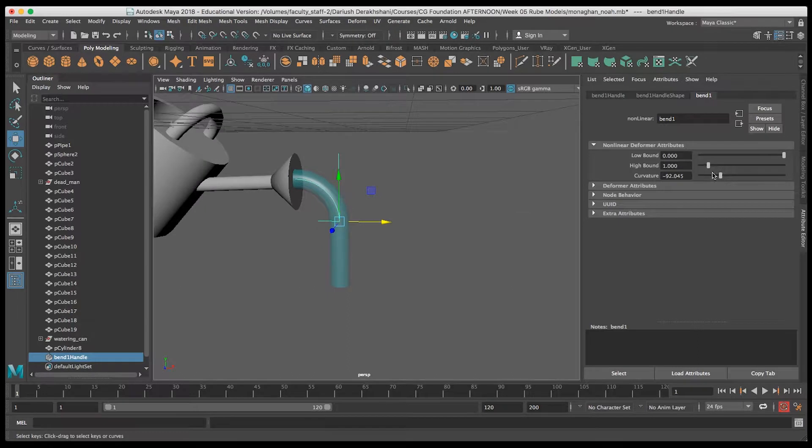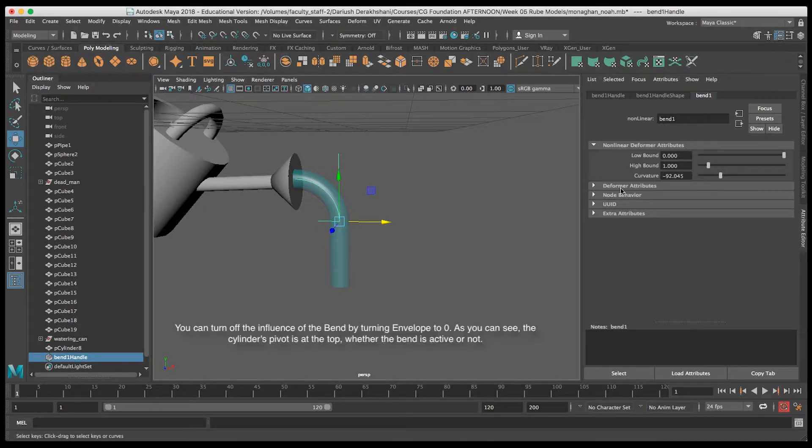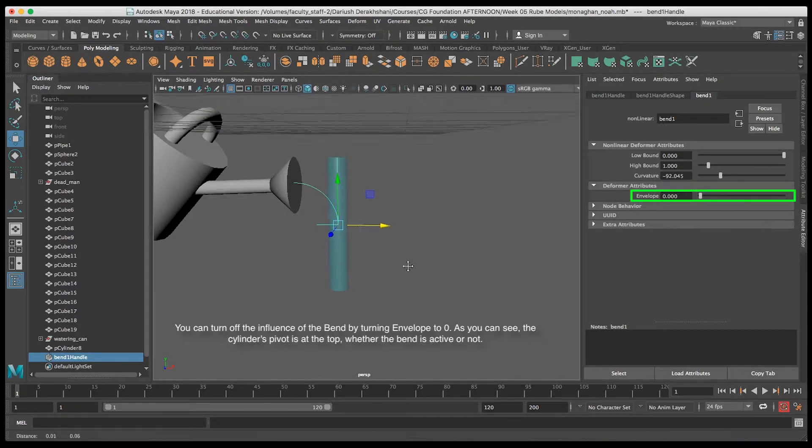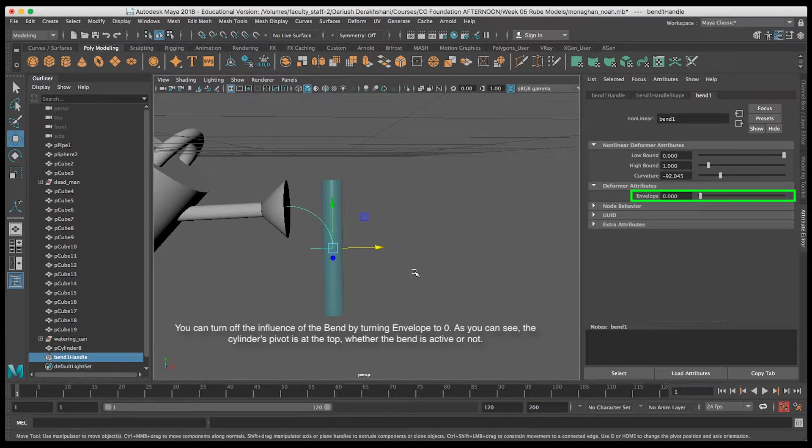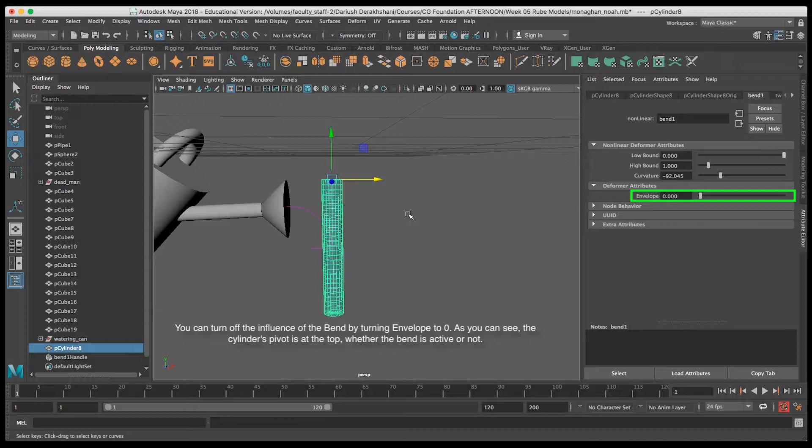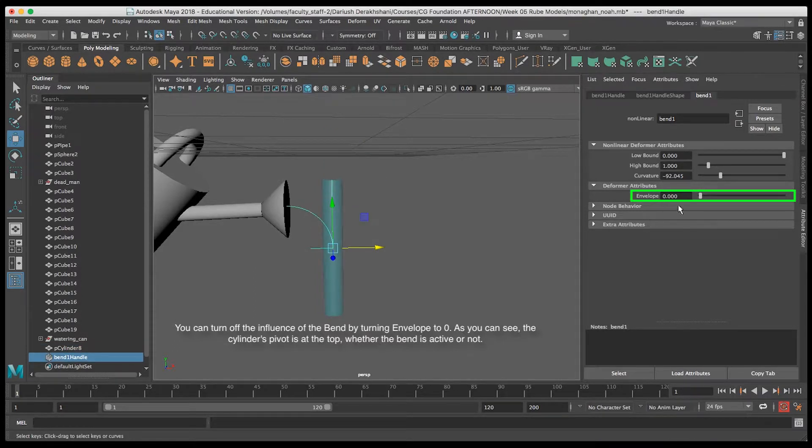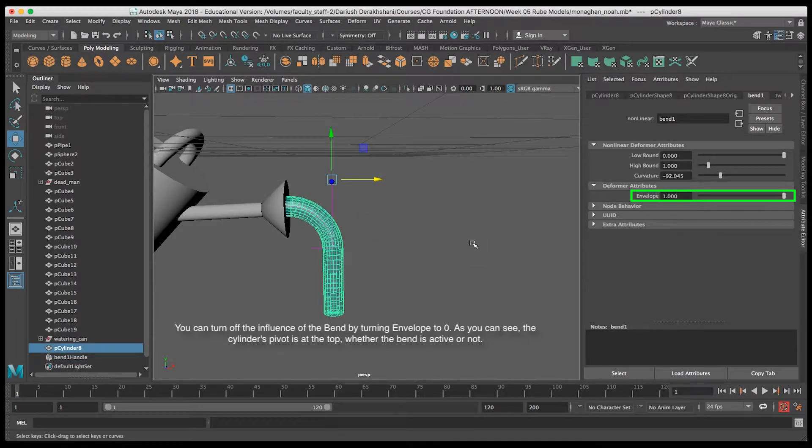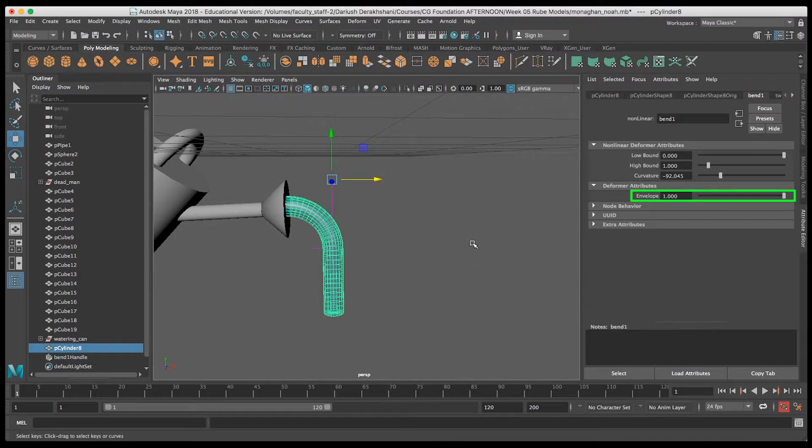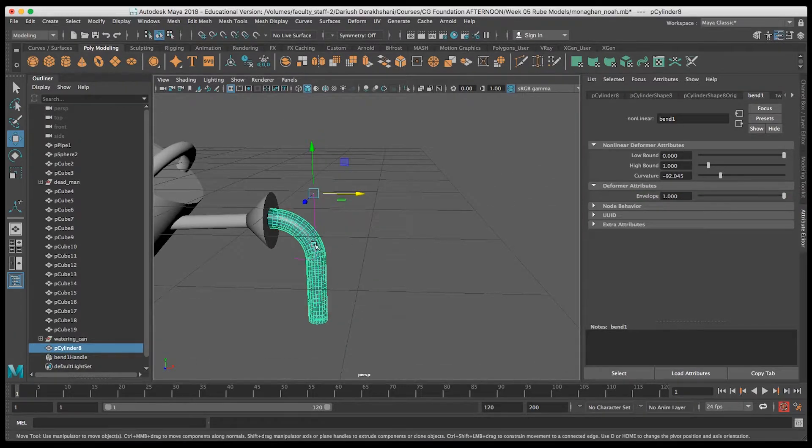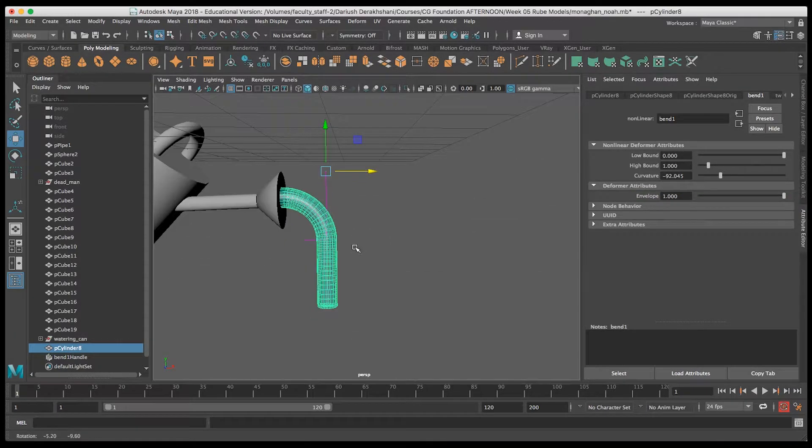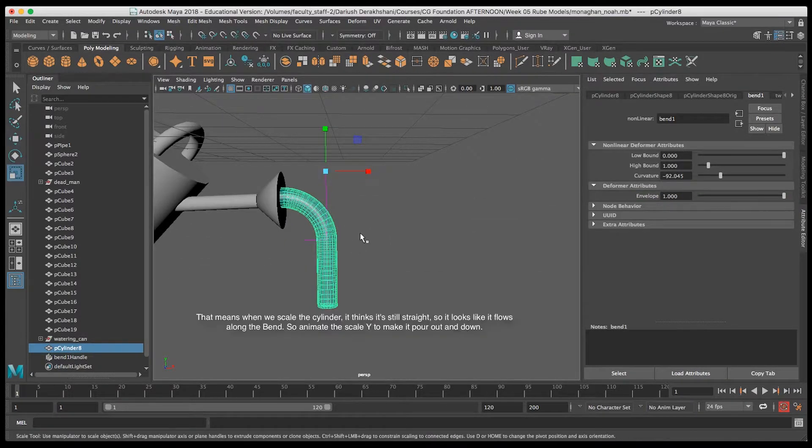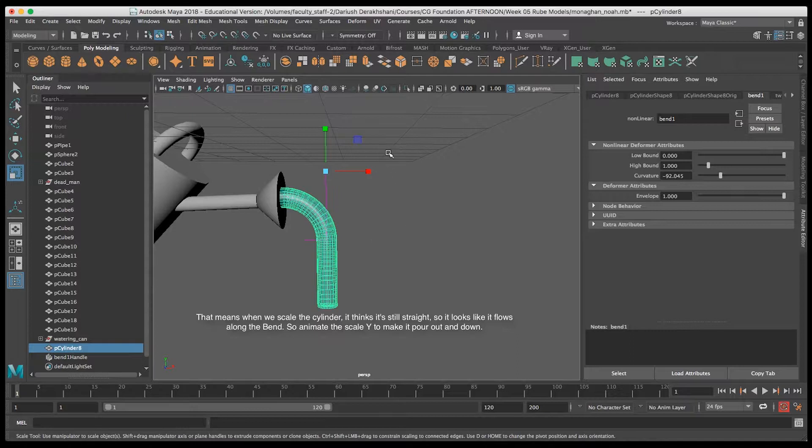Now what I can do is reduce the envelope, and it basically turns the deformer off when it's at zero. You can see the pivot point is at the top of the cylinder when it's straight. When I engage the deformer again, the pivot point is still at the top of the cylinder. The cylinder itself thinks it's perfectly straight. The deformer happens after the cylinder itself.